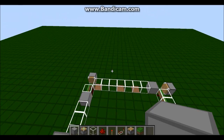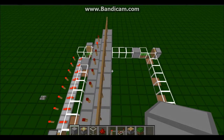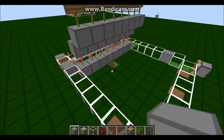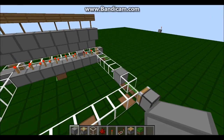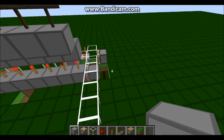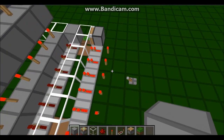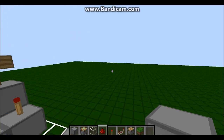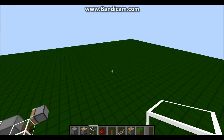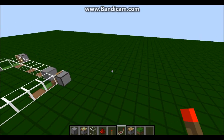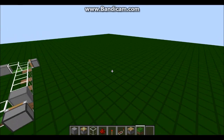So yeah guys, this is pretty easy to make. It's simple, it's fast, and it's easy to modify. You'll need everything I have in my hotbar right now except grass.